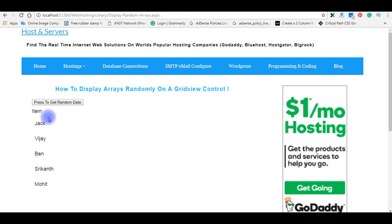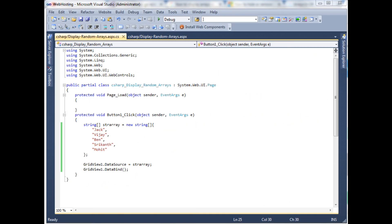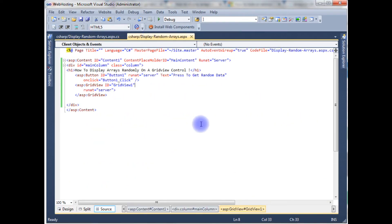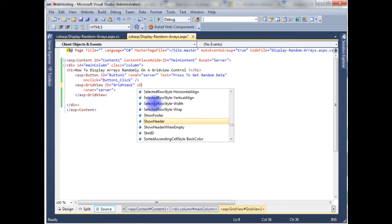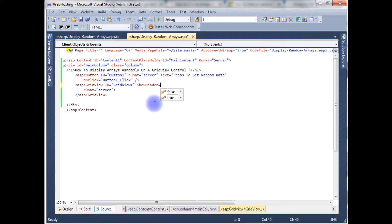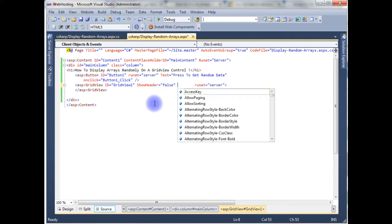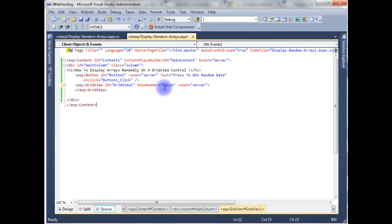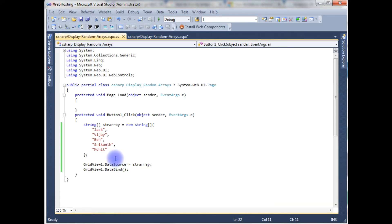Let's switch back to the coding part to fix it and also add the random code to the button control. Go to the source code and add the property ShowHeader equals false. Then go to the code-behind and we'll add some randomly generated code.